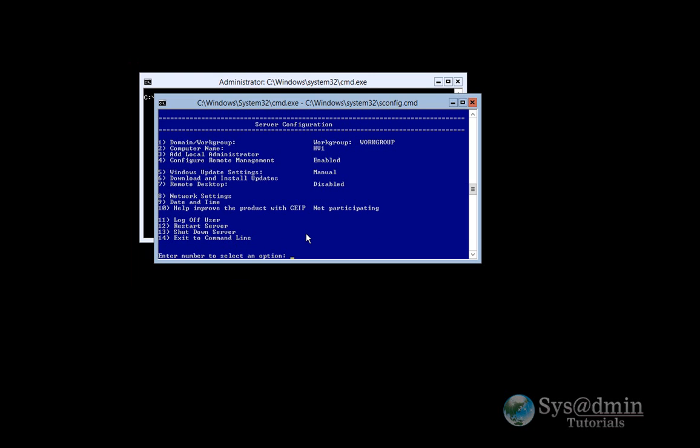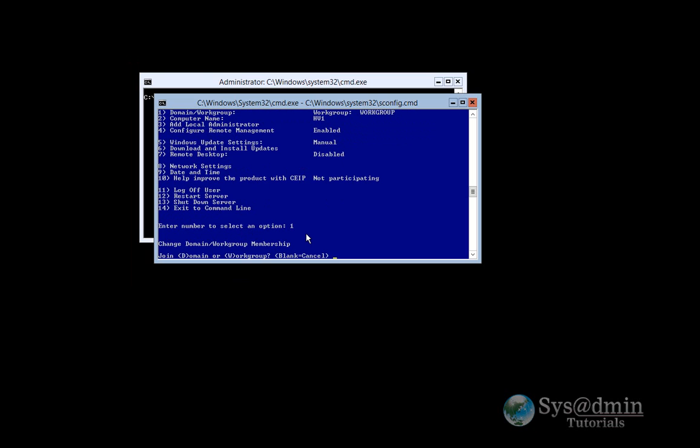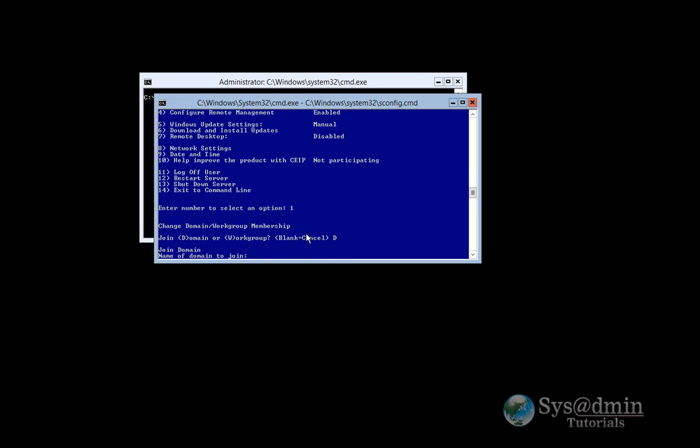And now I'll join my Hyper-V host to my Active Directory domain. I'll press option 1. I'll select D for domain. And the name of my domain is vmlab.local.